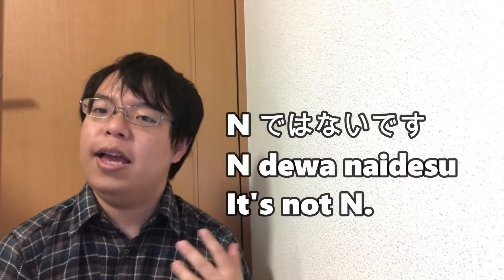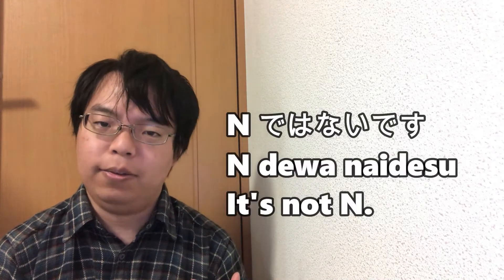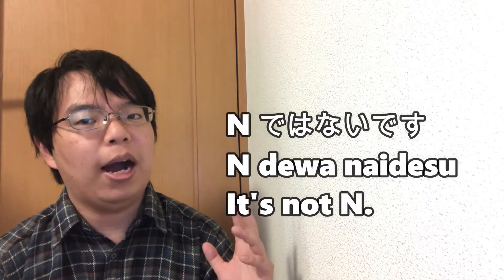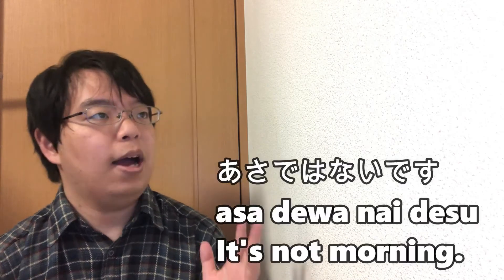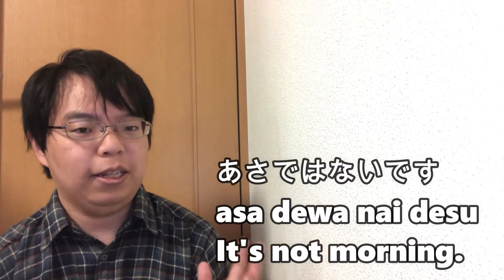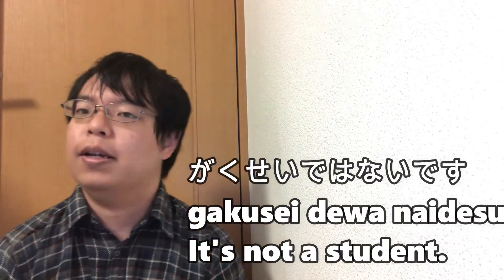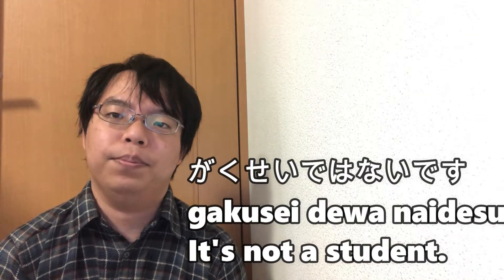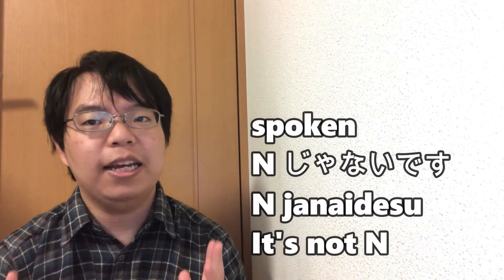The negative form of N is N dewa nai desu, as well as N dewa arimasen. However, N dewa arimasen is more common. In spoken Japanese, N dewa arimasen often becomes N janai desu.